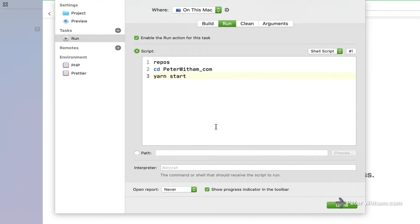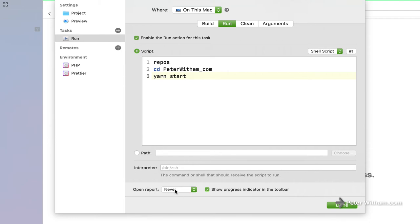Now, one other little thing here you may want to do is you may want to turn off this show progress indicator in the toolbar. I'll leave it turned on to highlight it for you. It's a little distracting for what we're doing here. Although I could see it being useful for other stuff.